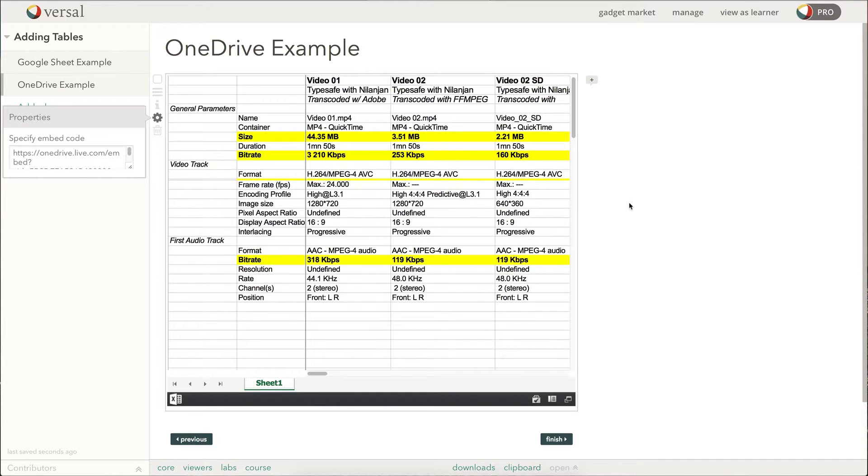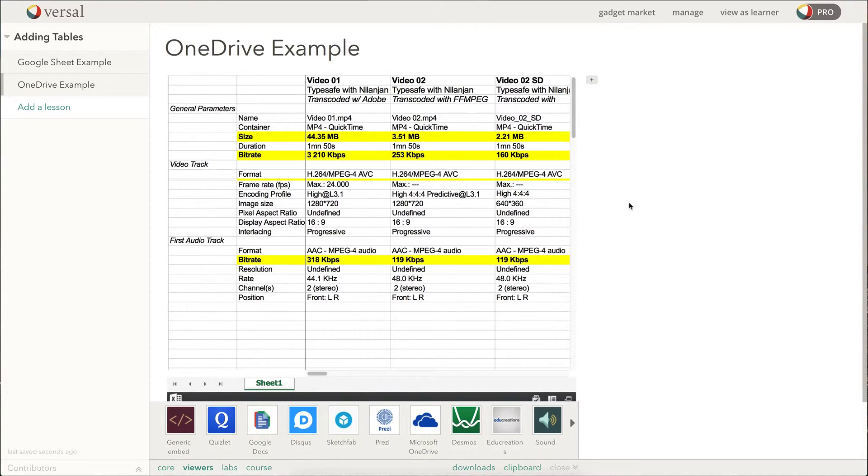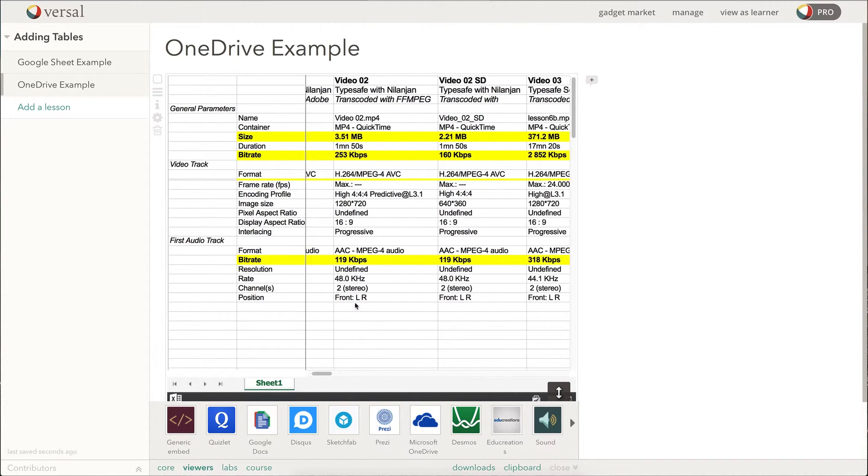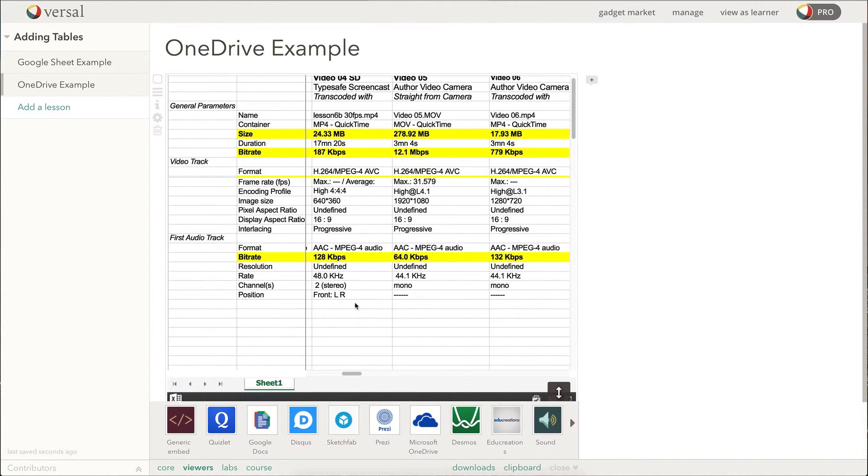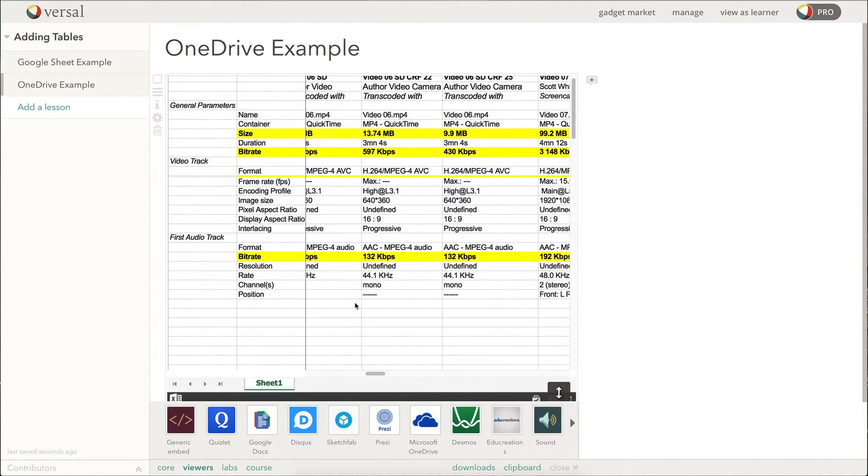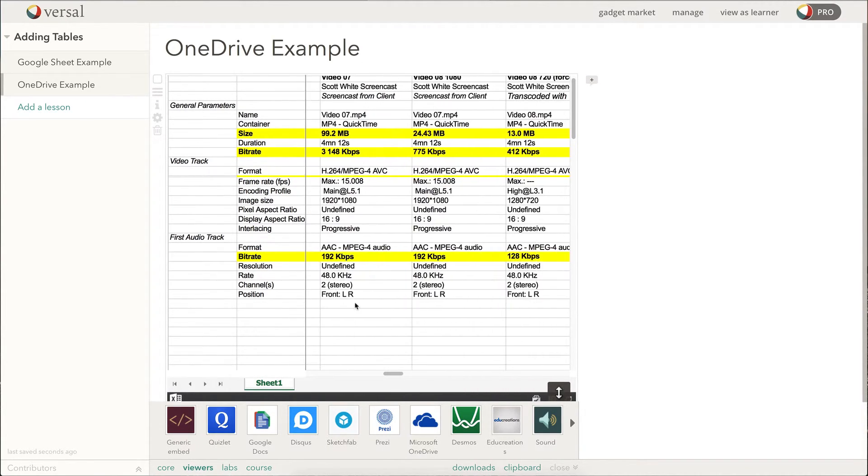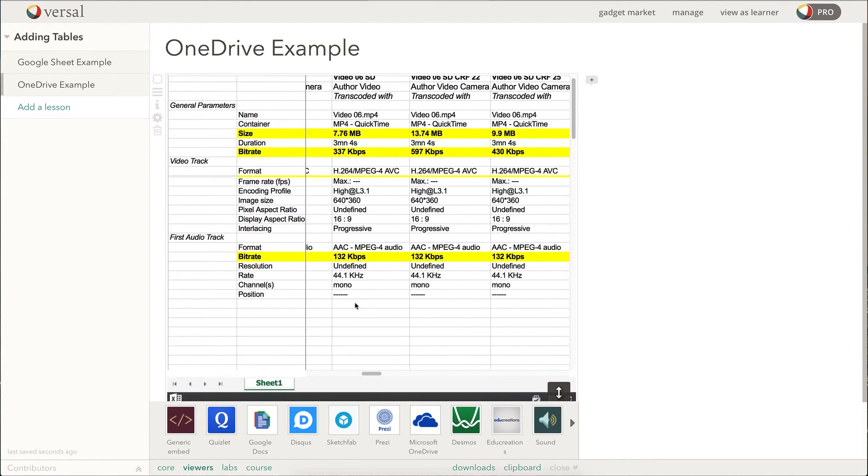And there is our table, just like that. And same thing, you can scroll through it and view all of your data presented nicely and neatly.